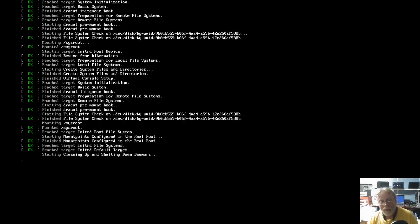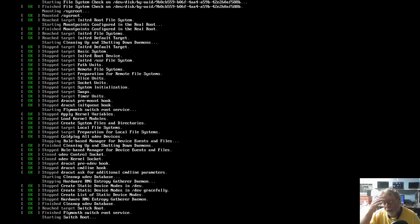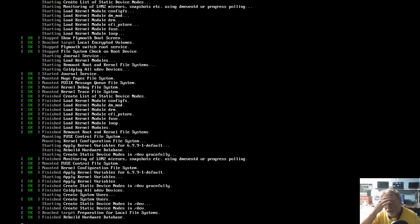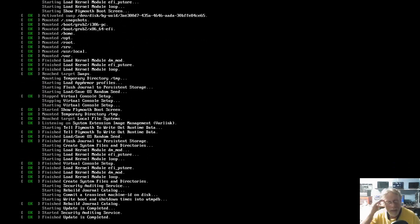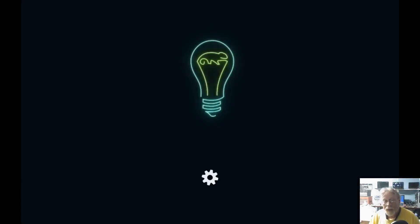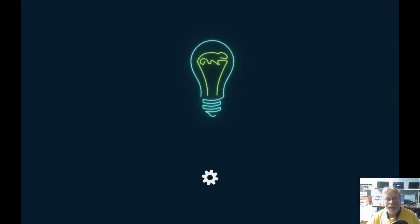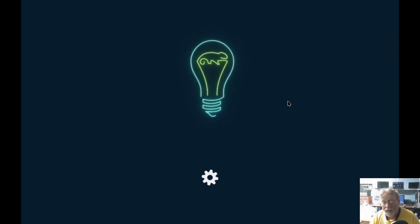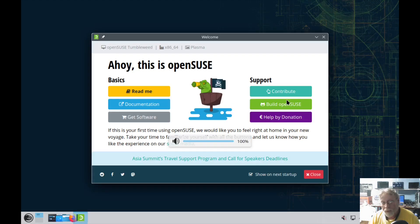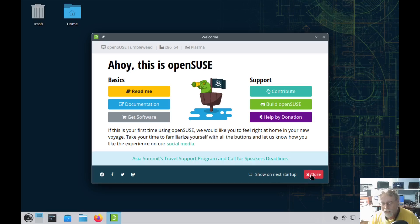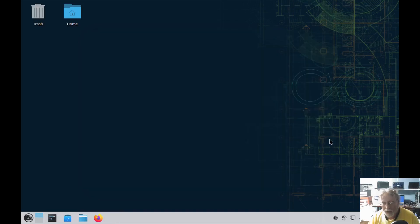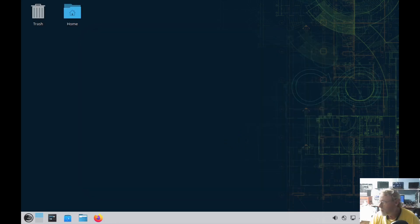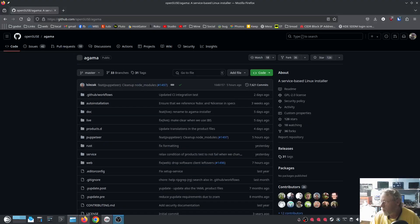And now we have a working system on a Tumbleweed install with KDE Plasma from the Agama Installer. I'm going to let this boot up. There won't be any updates to apply because it downloaded all of the current packages to do the install. So we'll close that out.